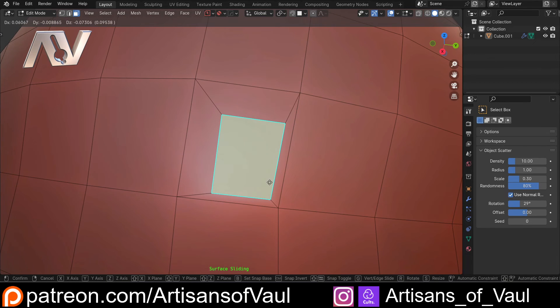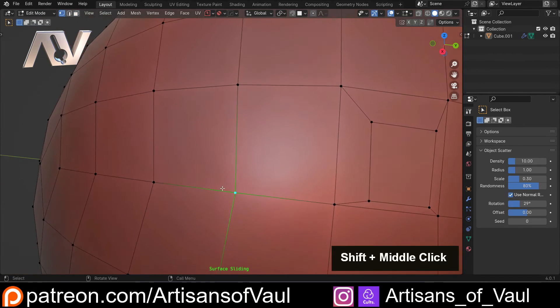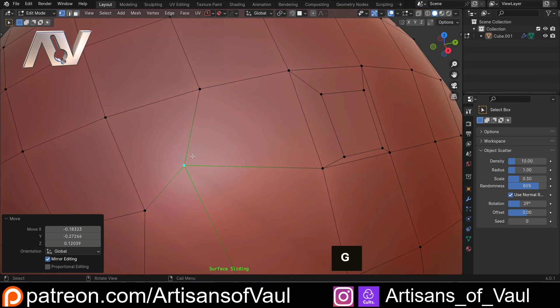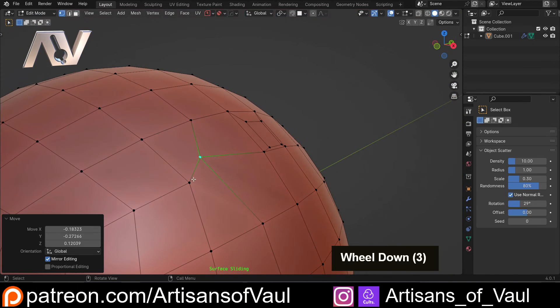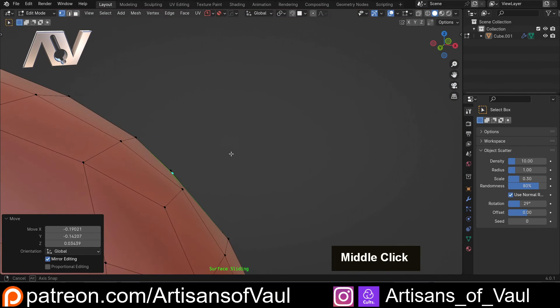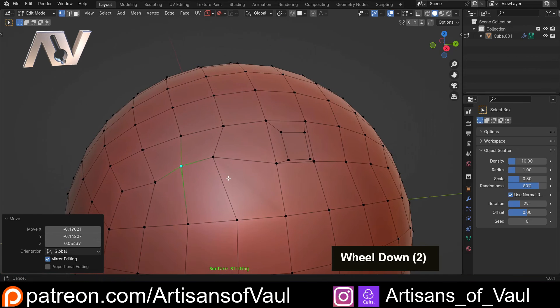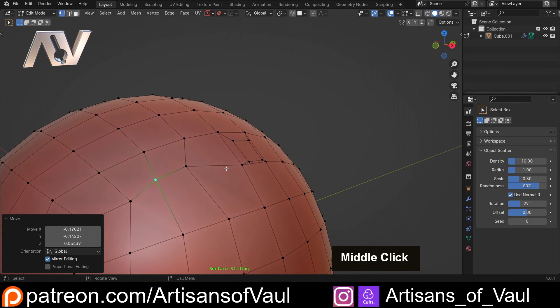And it just makes moving topology around really quick and easy, and you know that you're safe because you're maintaining the shape of your object as best as you realistically can.